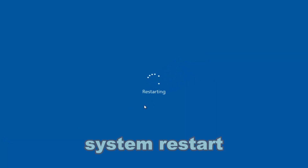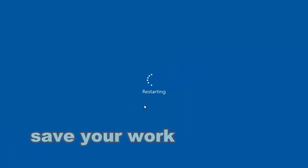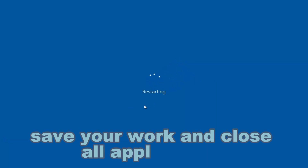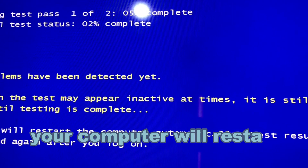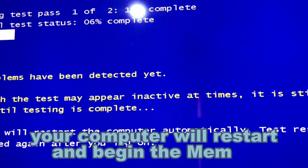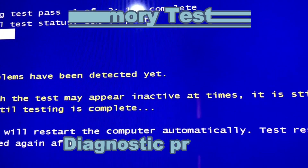System Restart. Save your work and close all applications. Your computer will restart and begin the memory diagnostic process.